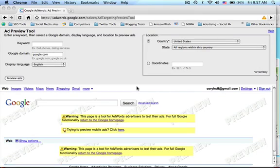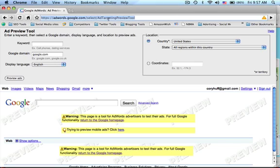Hi everybody, this is Corey Huff. I'm the social media manager with NetBiz.com. Today I want to show you how to use a tool called Ad Preview. If you're wondering how to see your ads and whether or not they're showing up on Google, Google has provided a free tool that allows you to check without actually going to Google.com.